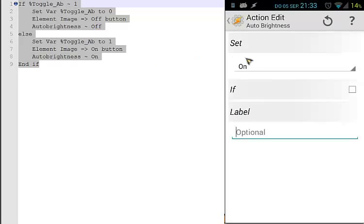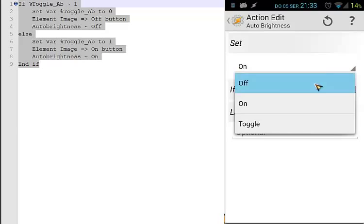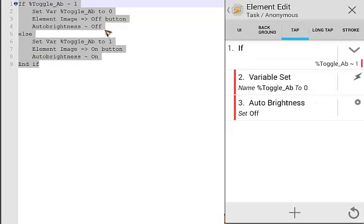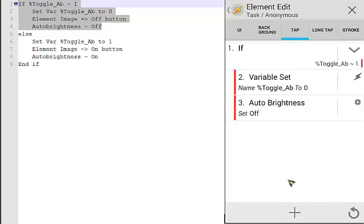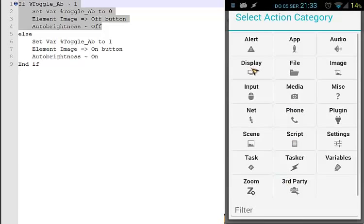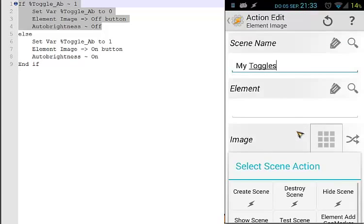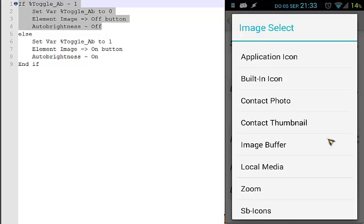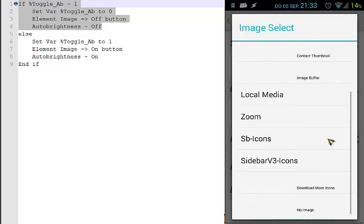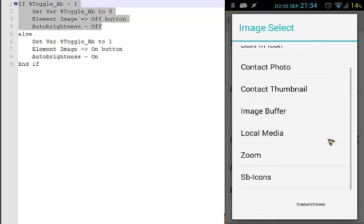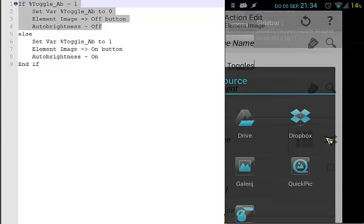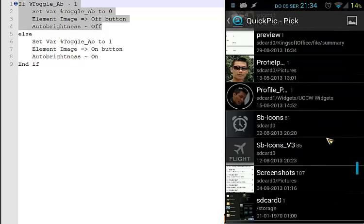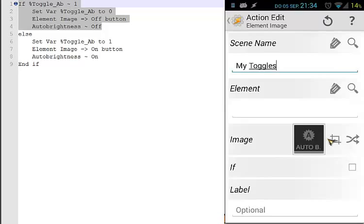Wait — that should be off, not on. Let's go back. Also, I forgot to add element image. Click plus, go to scene element image. Choose the element 'icon_eb' and set the image to the auto brightness off button from local media.